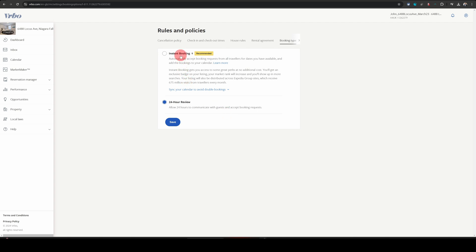In my opinion, having instant booking is great. It brings a lot more bookings. But if in your circumstances you want to switch it off, this is how you can do it.